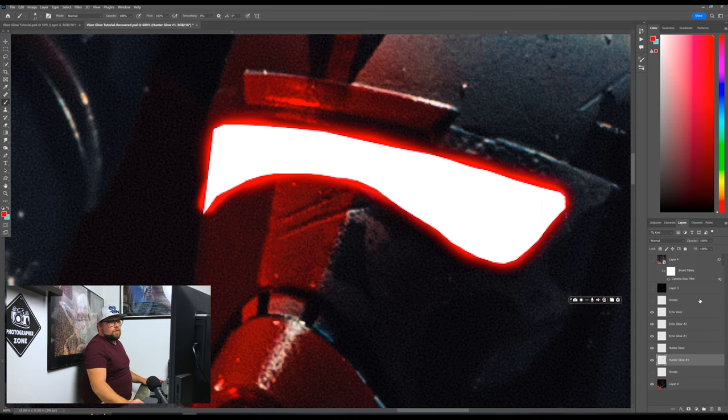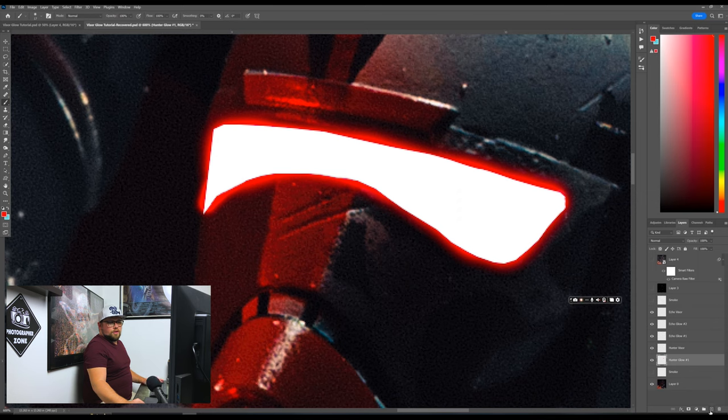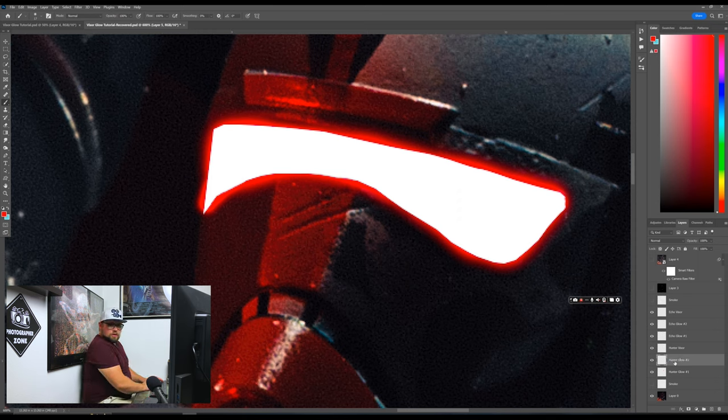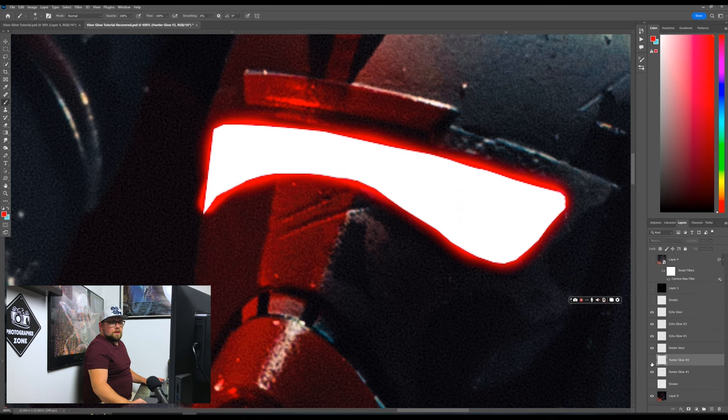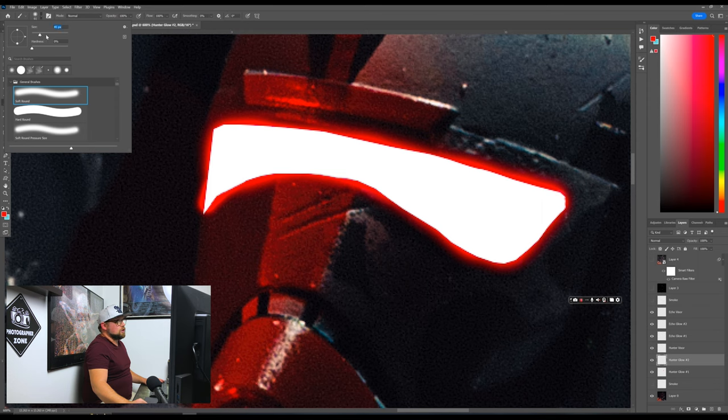Okay, cool. So from here now, now we want to create another layer. So let's go ahead and click new layer, put this one above. So this is going to be hunter glow number two. Cool. So now we just will create a brush that's a little bit bigger. It's probably just go like, that's over the edge. So you can kind of just go bam, bam, bam, bam.